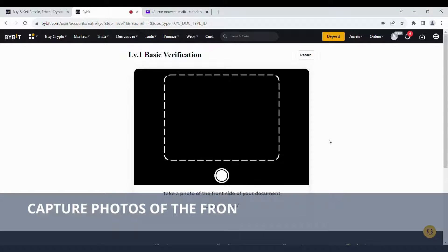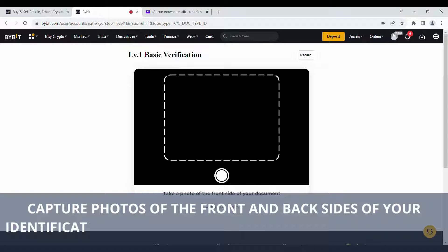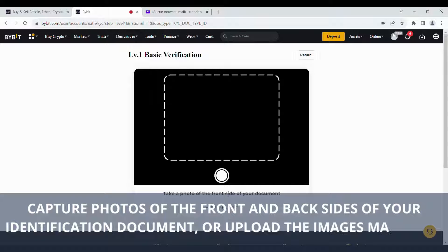Capture photos of the front and back sides of your identification document, or upload the images manually.